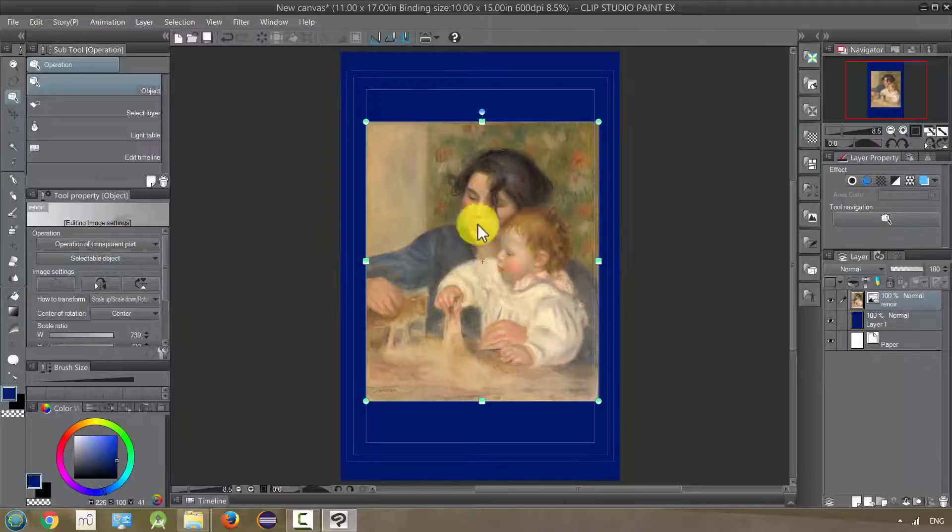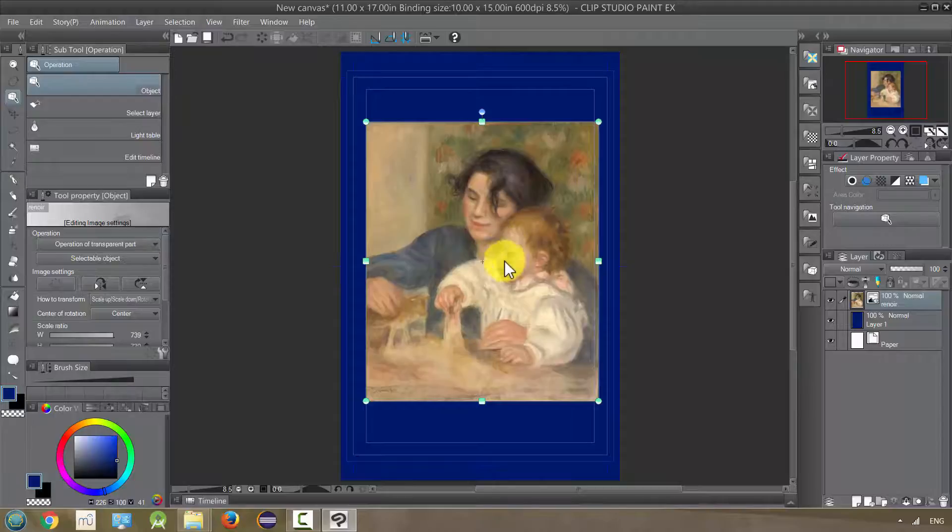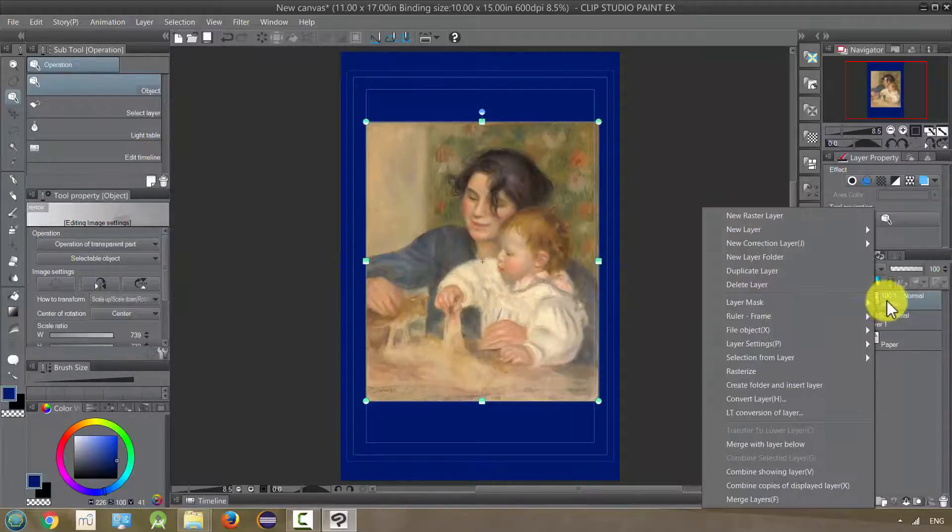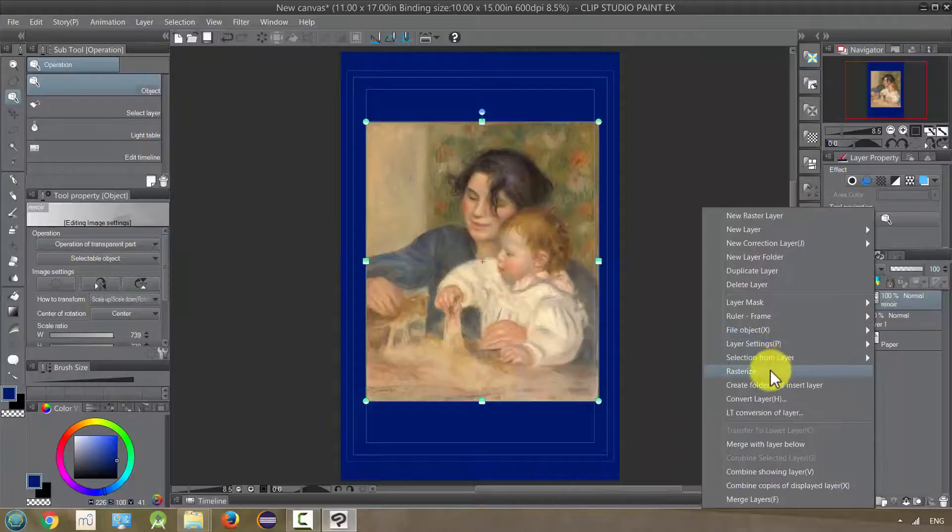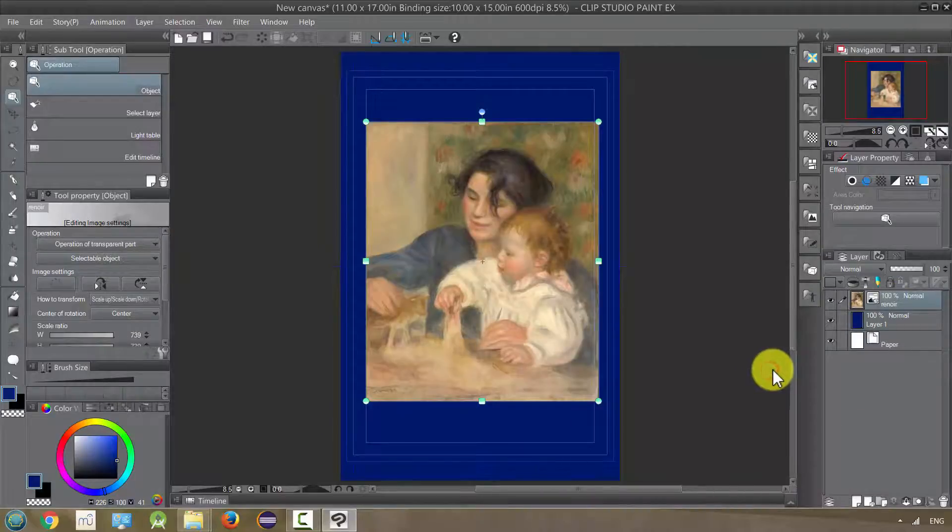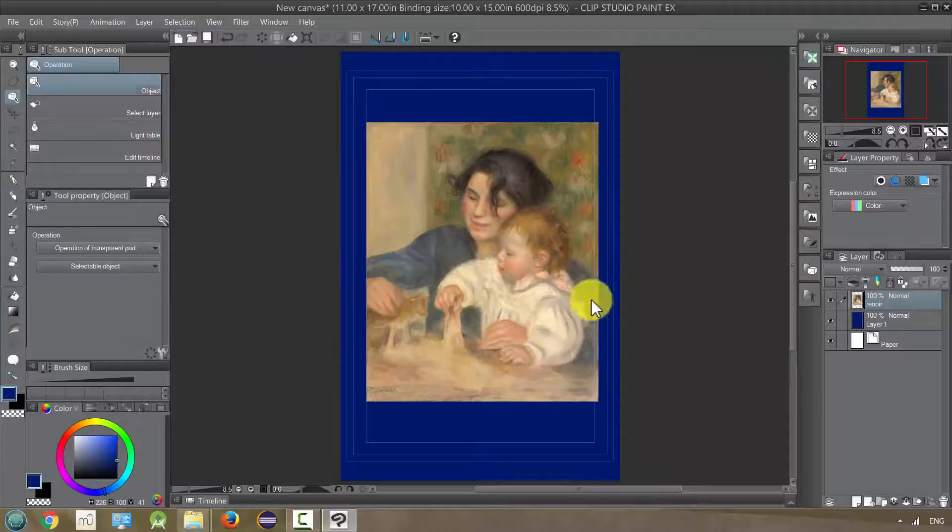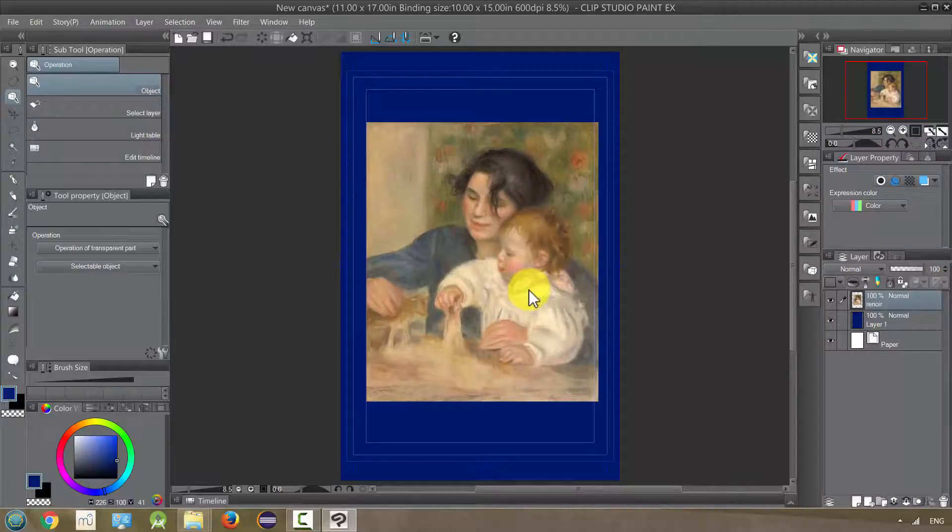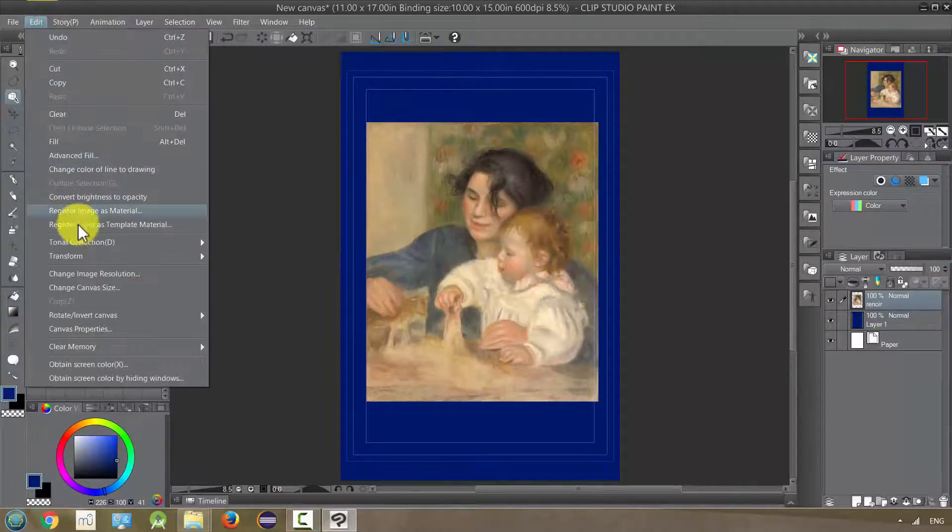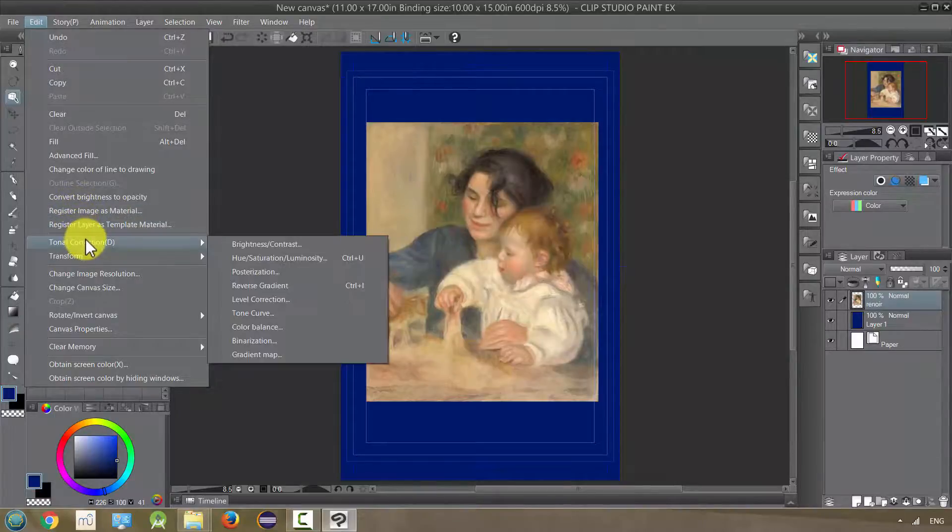So the first thing I'm going to do before I can do any tonal correction, I need to rasterize it. So I'm going to right click on the menu here and go down to rasterize and click it. That will remove these control points. If I want to make any further changes, I can just apply transformation, go to edit and transform, but that's not what I want to do right now. I want to do my tonal correction.